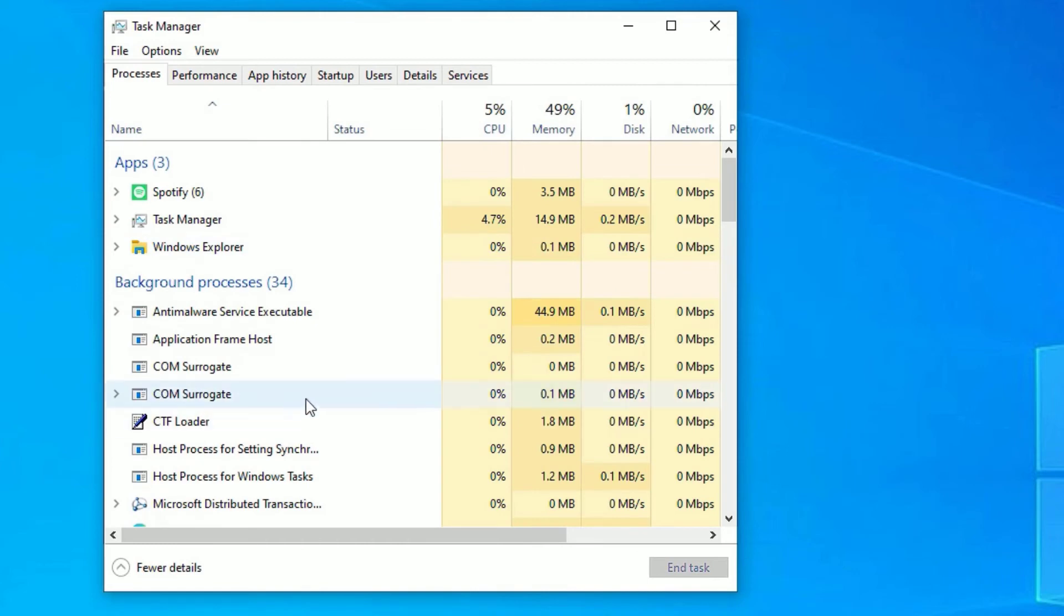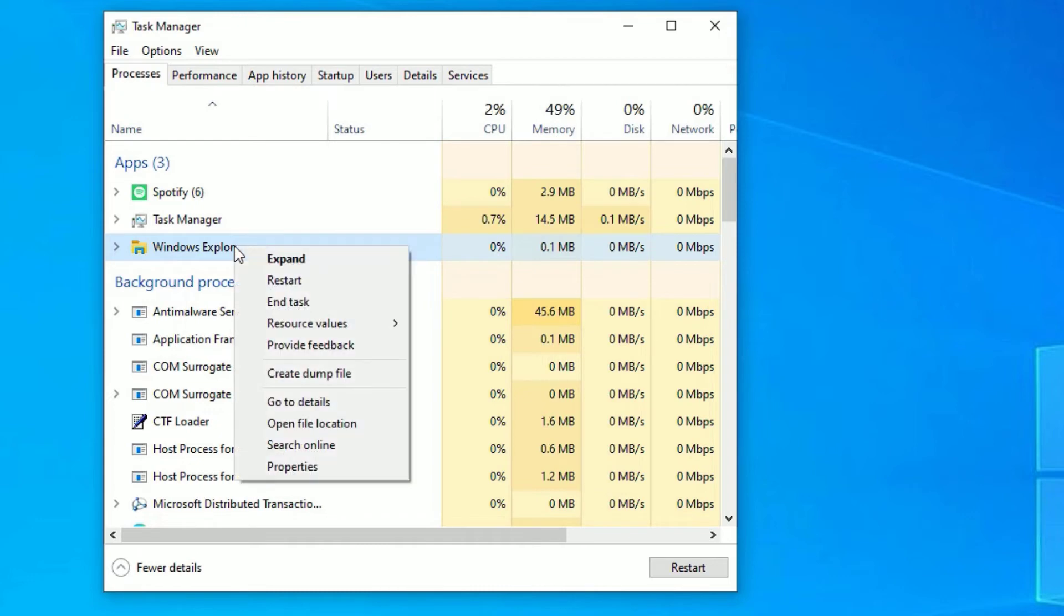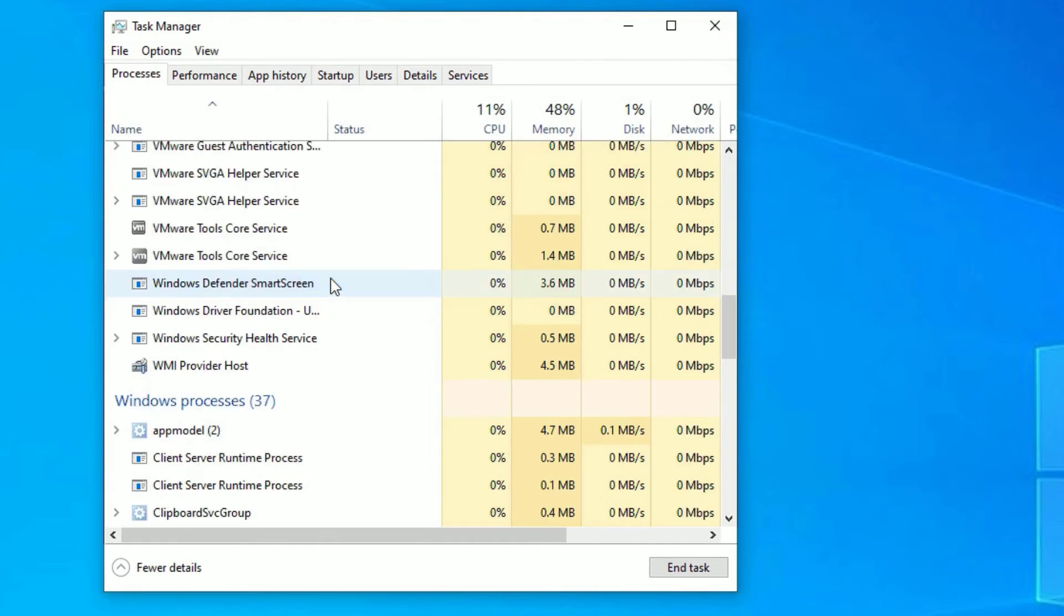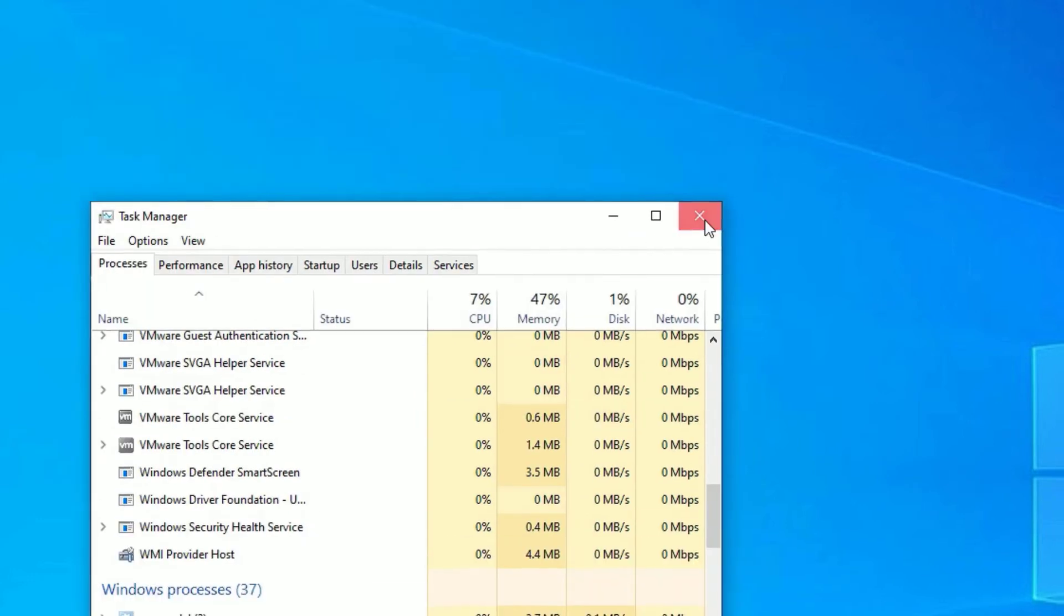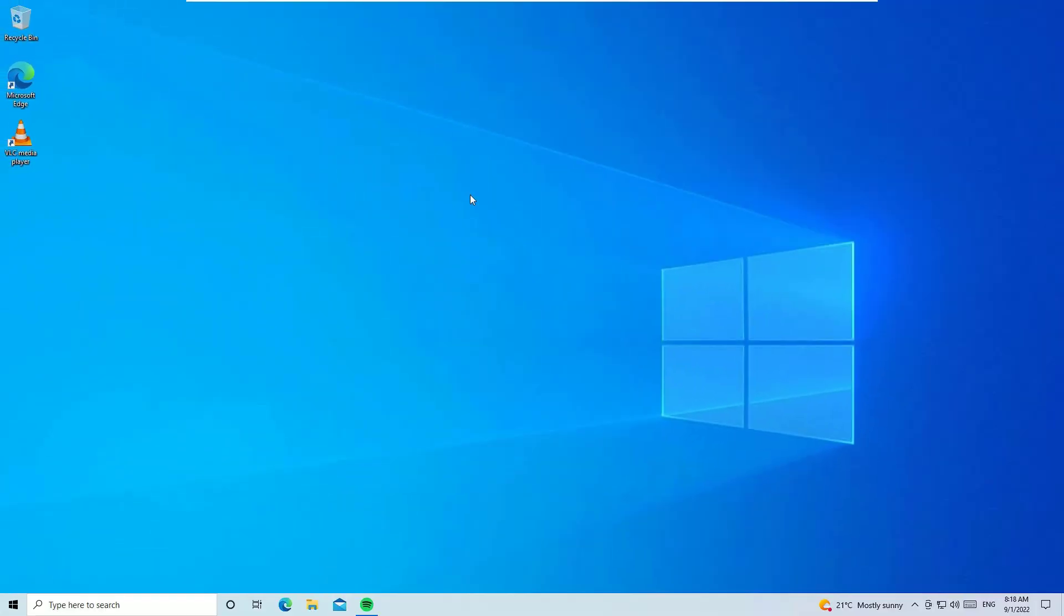Now you have to find the Windows Explorer app. Right-click on that and select Restart. Now close the taskbar. Friends, now you need to restart your device once. Once you've restarted, your problem will be fixed.